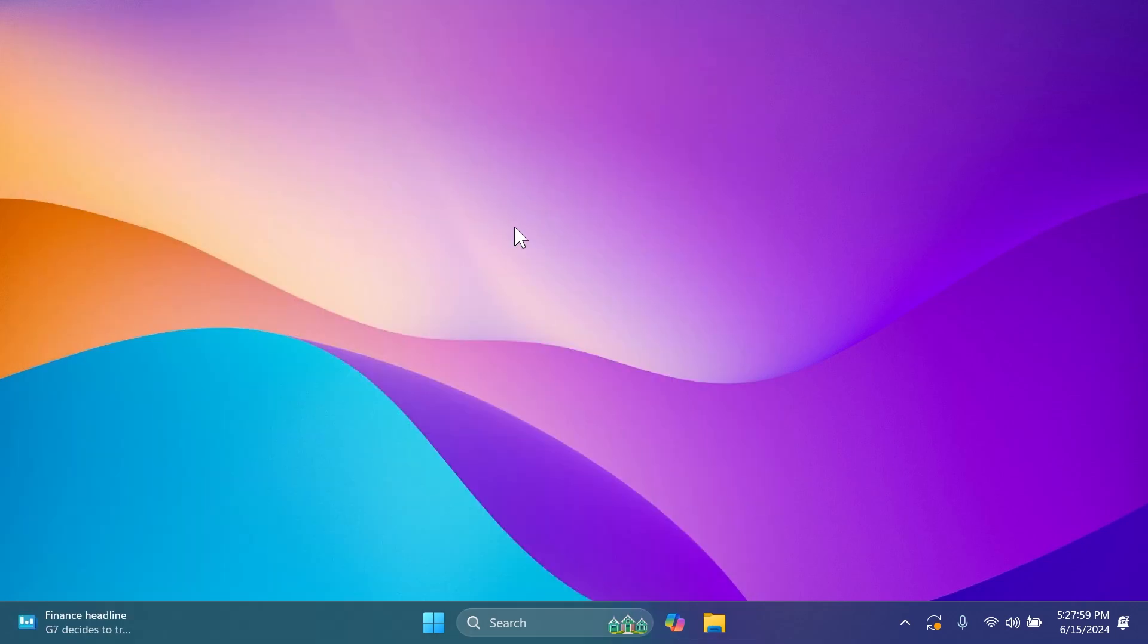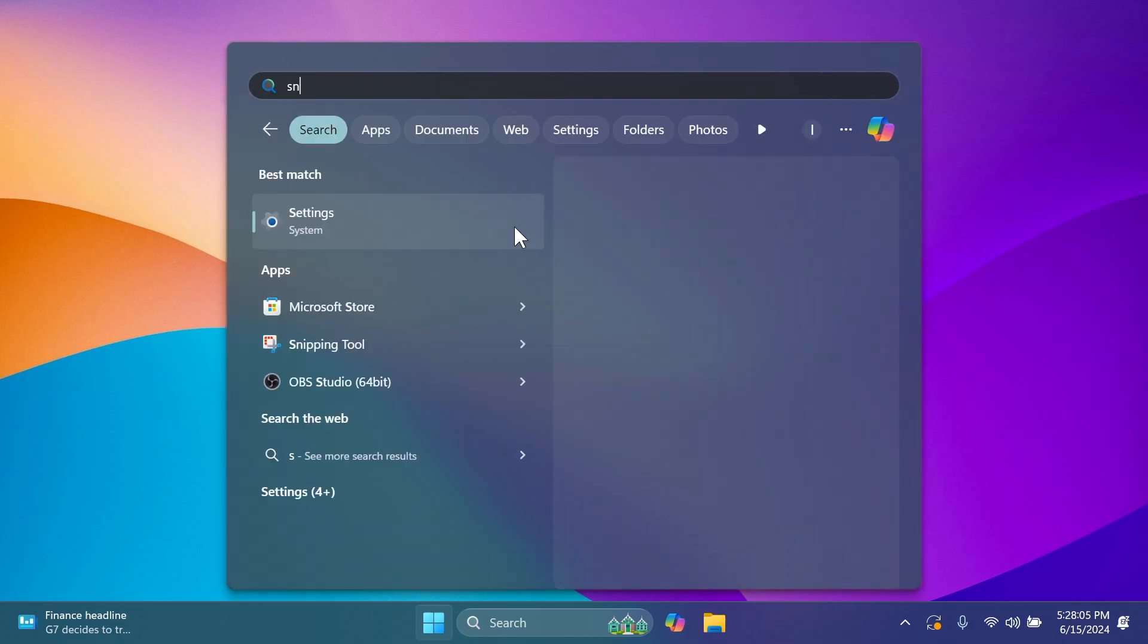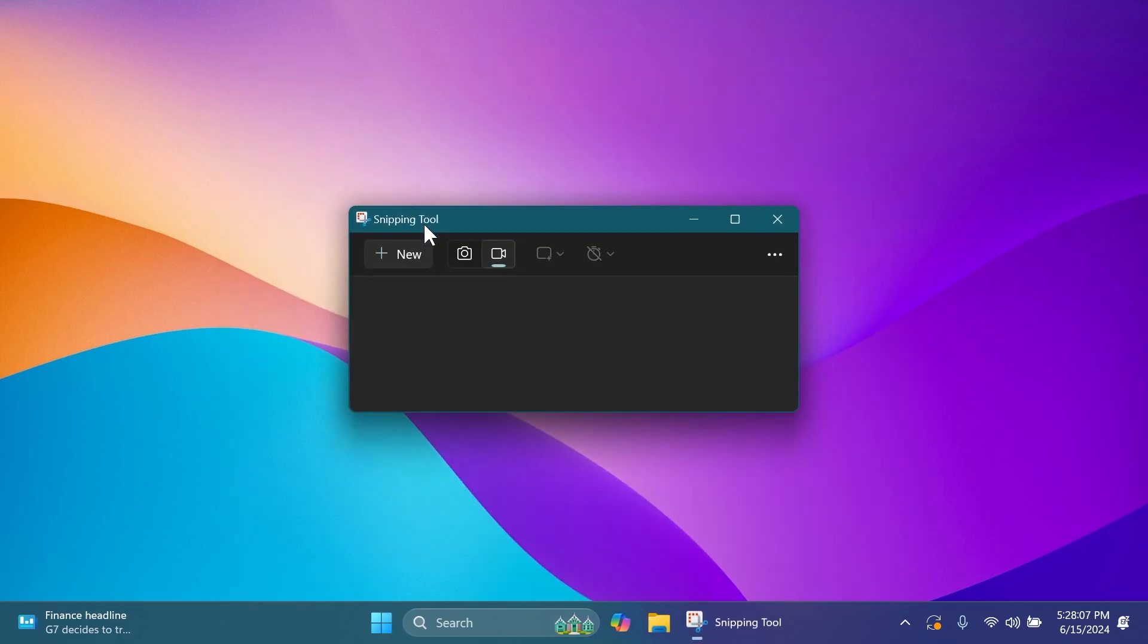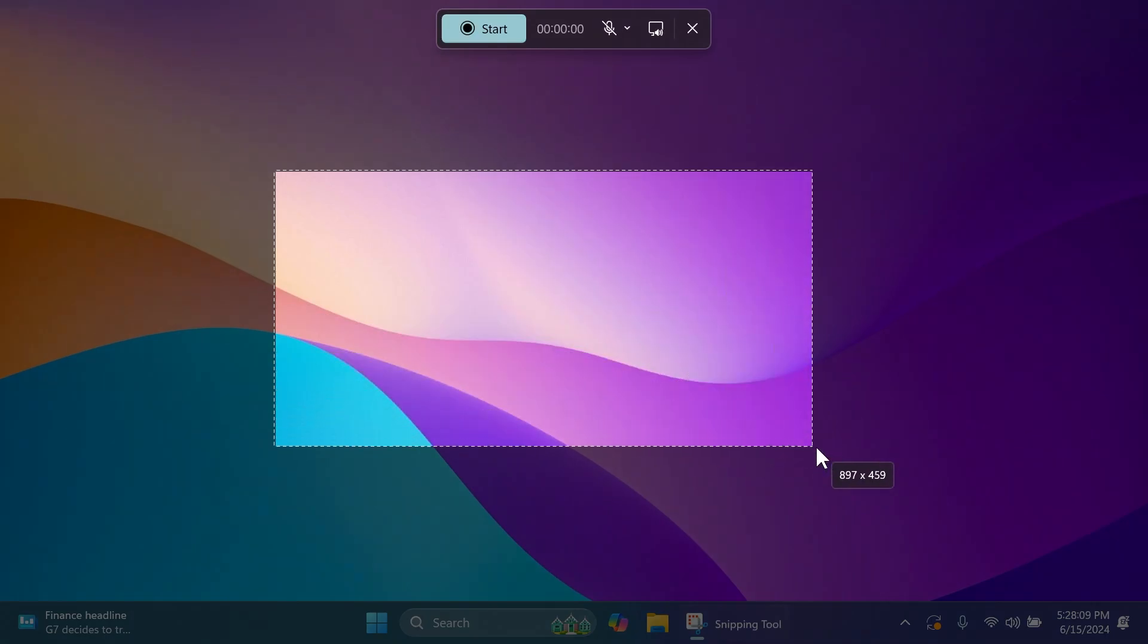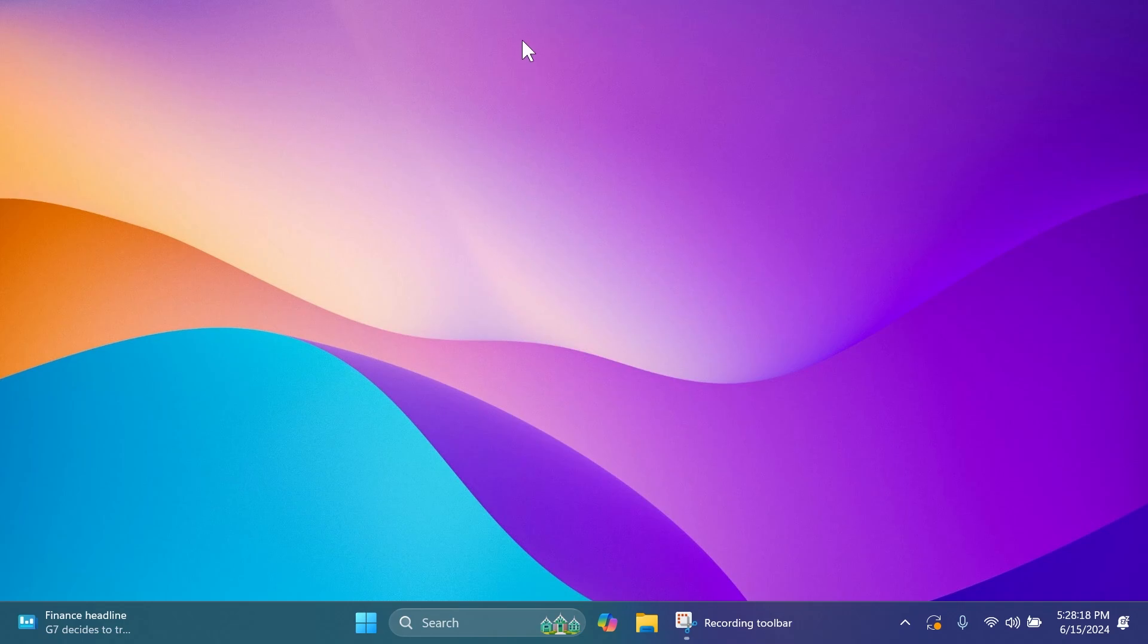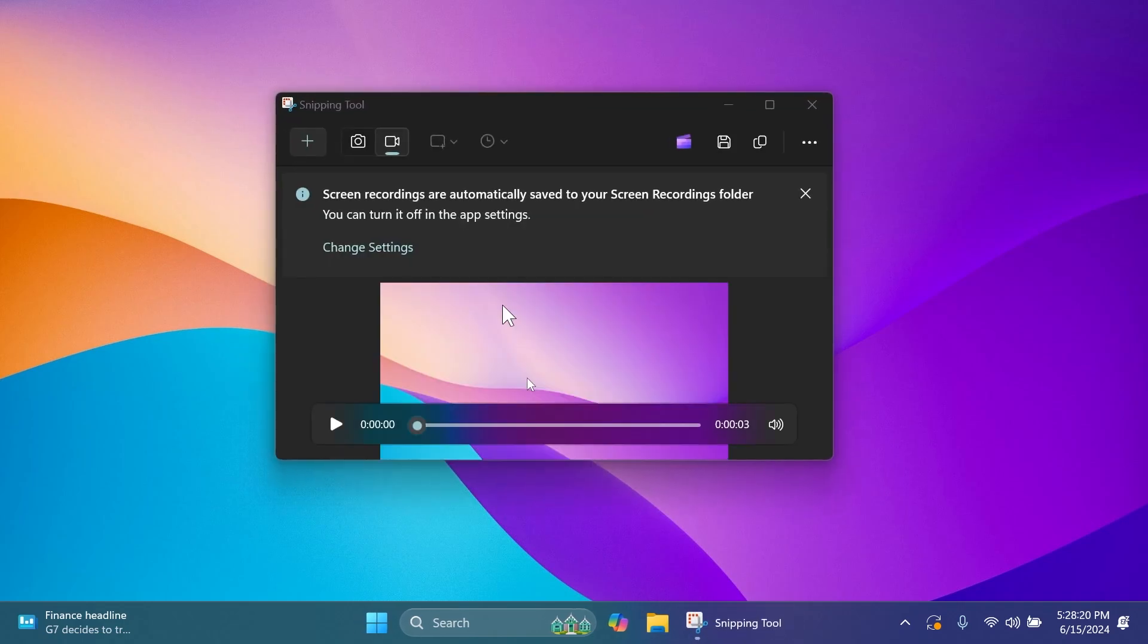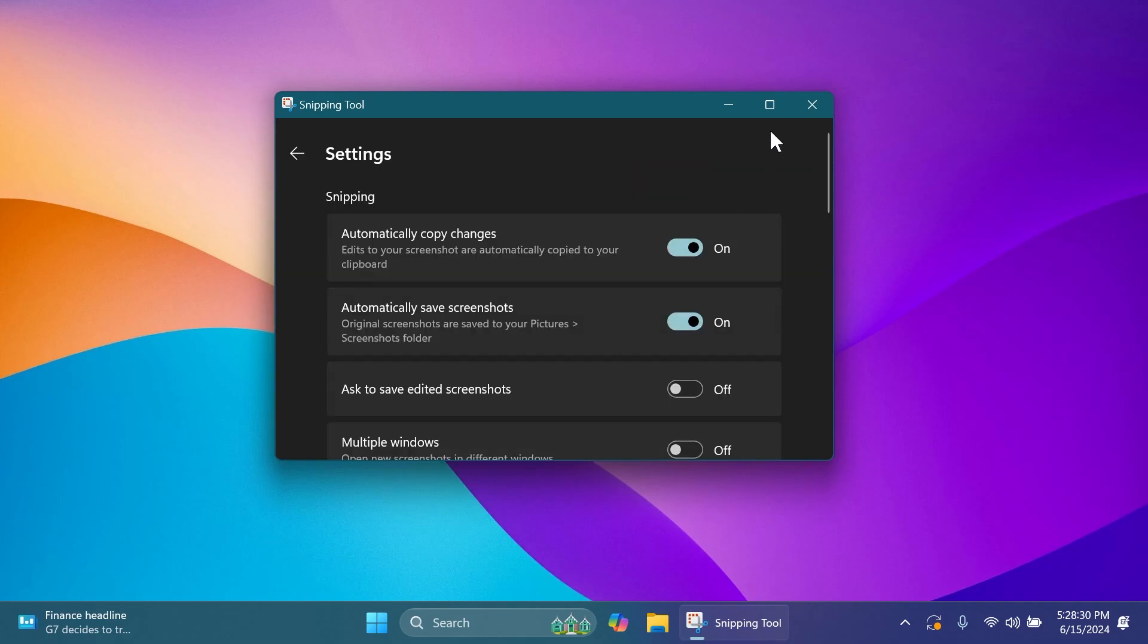On this build for the beta channel we're getting the new Snipping Tool app update. If you open the Snipping Tool app, go into the recording section, click on new and start a new recording. I'm going to start one for the purpose of this video. I started the recording, I'm just going to right click here and then stop the recording. When you stop the recording you're going to notice this new banner which says screen recordings are automatically saved to your screen recordings folder.